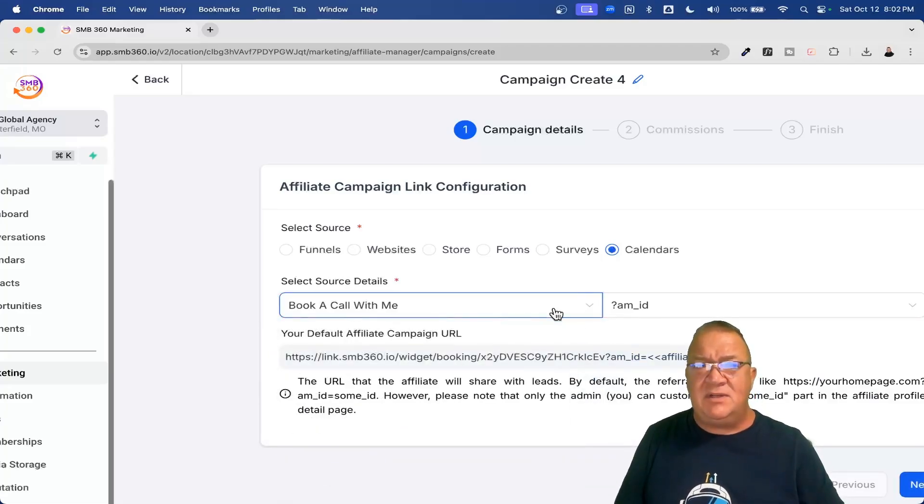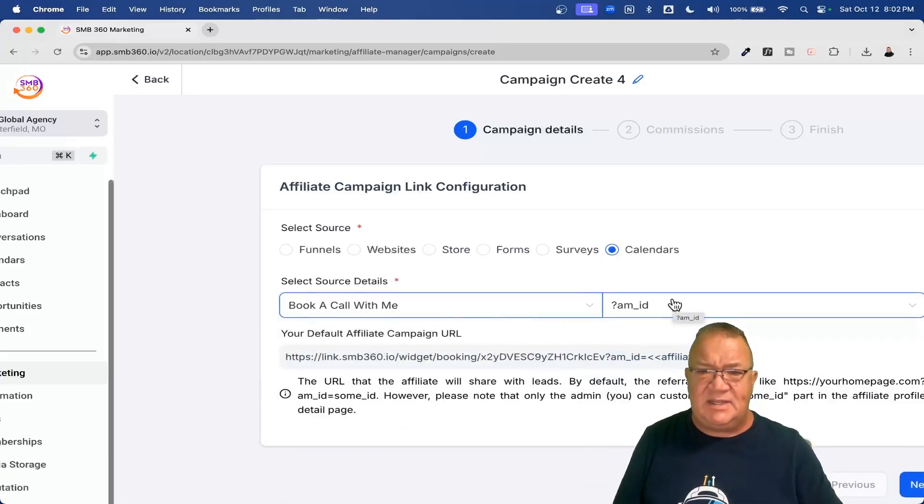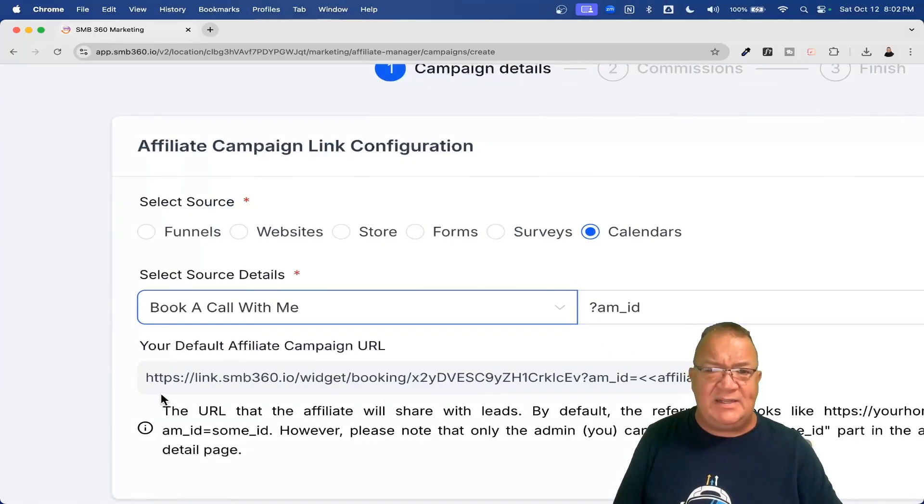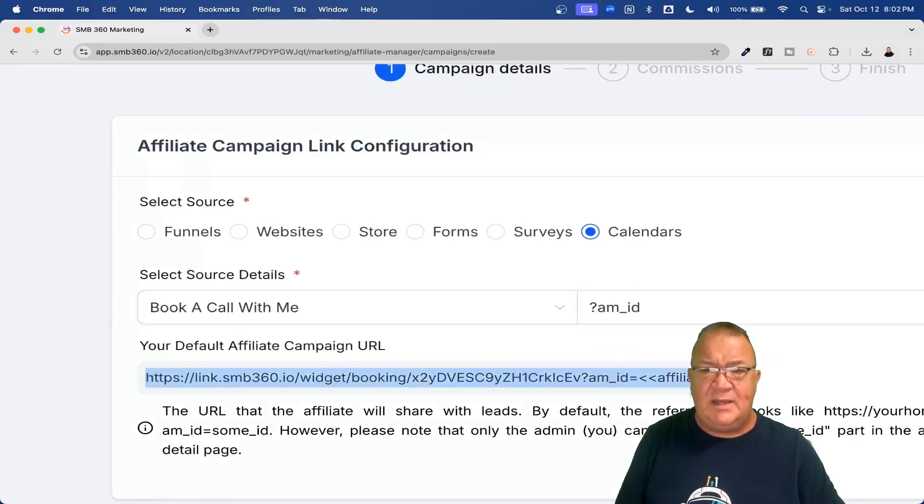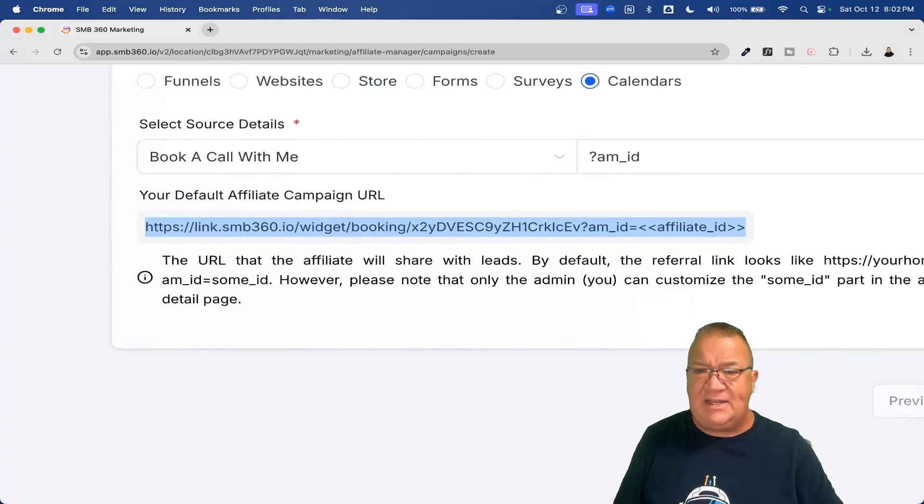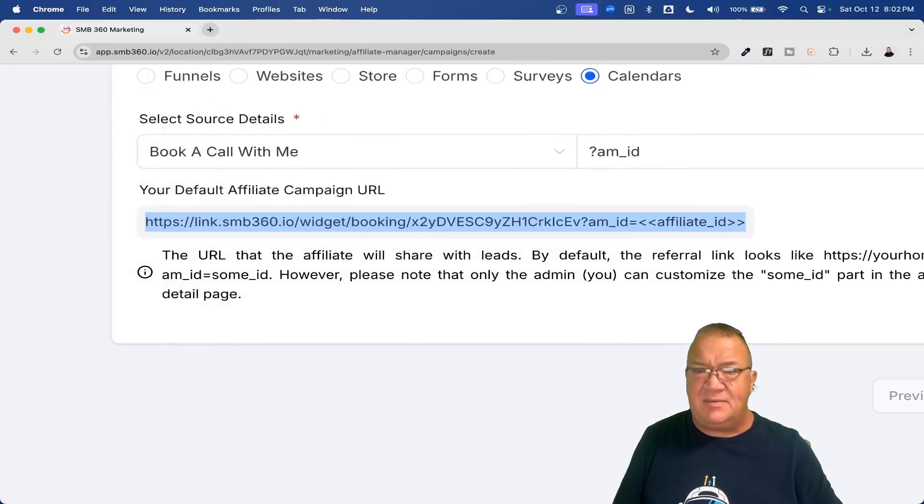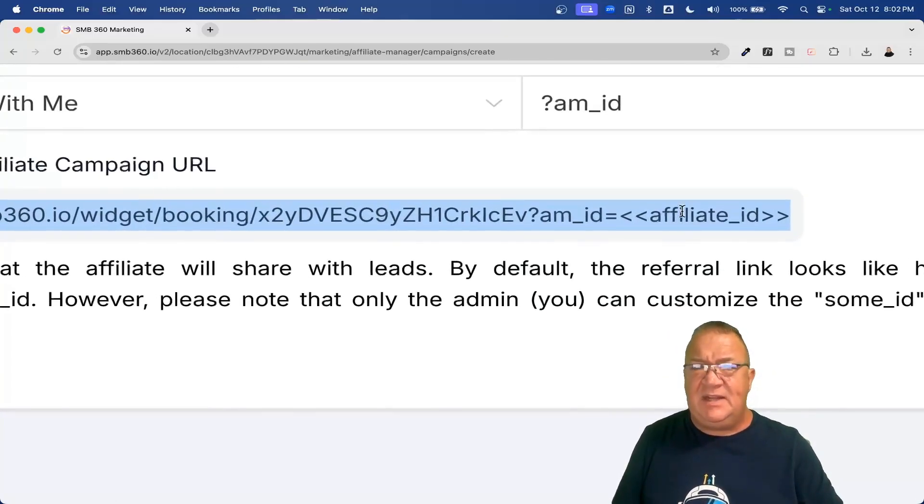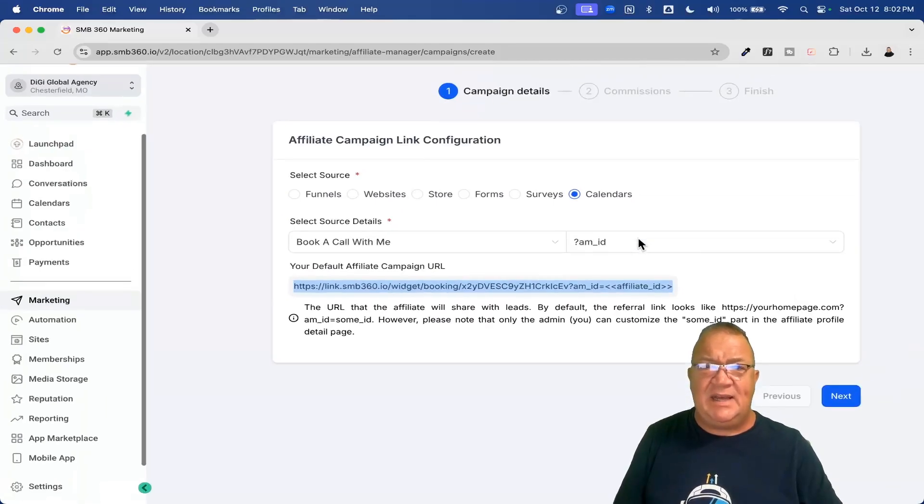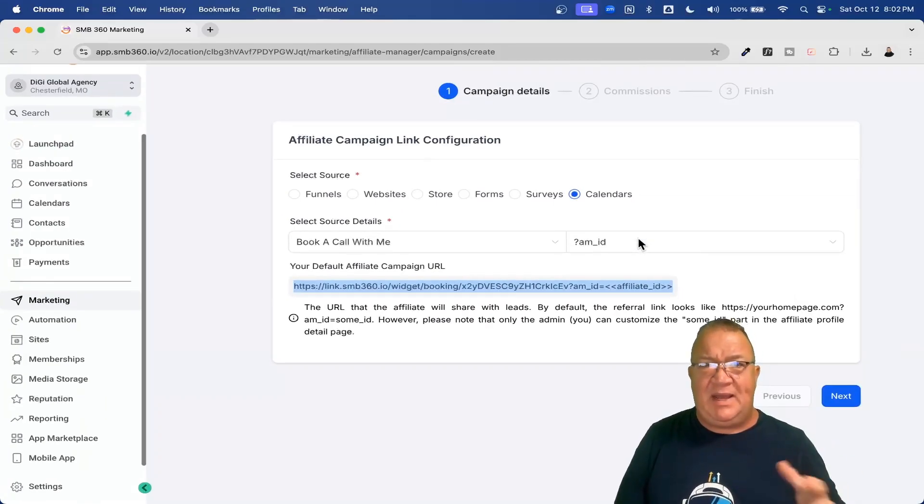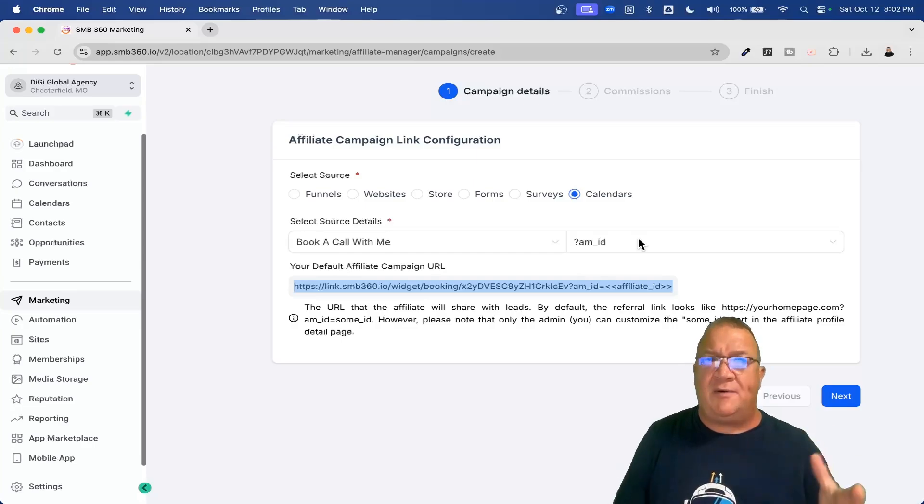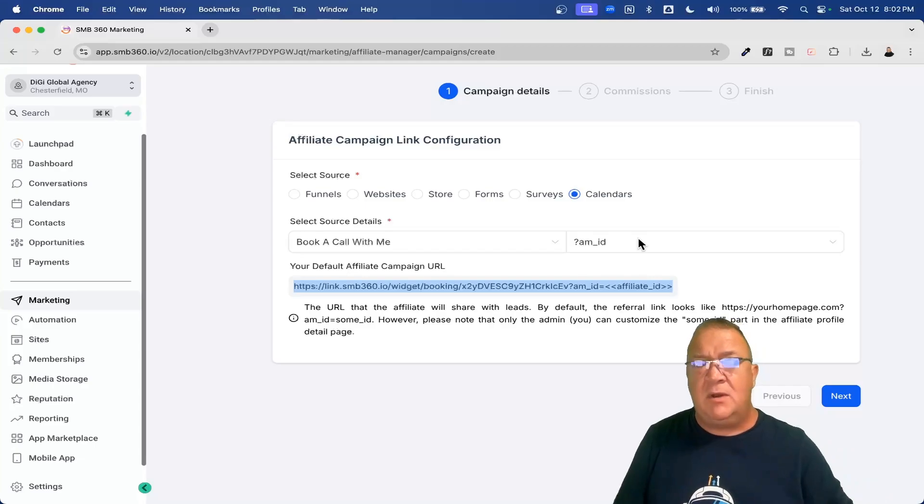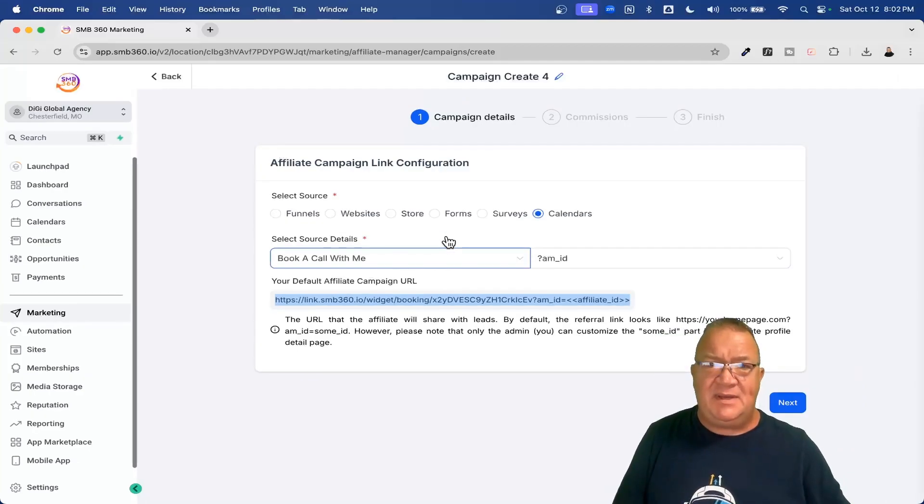Notice that this is the affiliate ID that gets generated. And then this is your sort of default link with the affiliate ID at the end here. The affiliate ID is tied to the end. And this is how you can build out the campaign. These are offers that you're giving to your affiliates to go out and sell for you. So hopefully that makes sense.